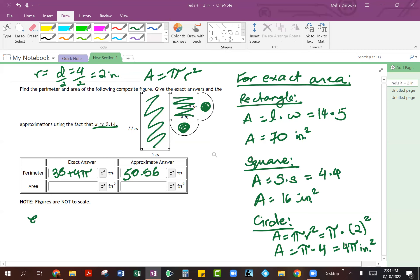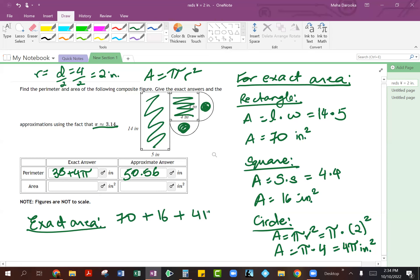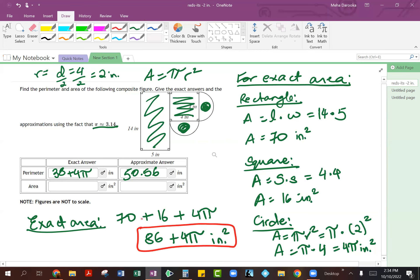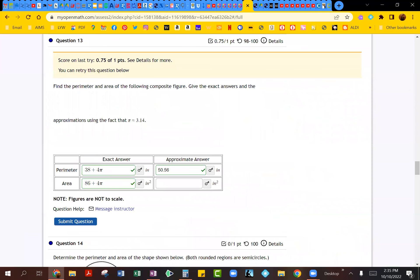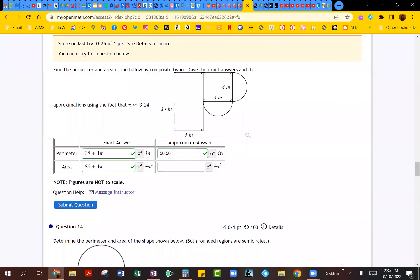For your exact area, all you do is add up all three figures together: area of the rectangle was 70, area of the square was 16, and area of the circle was 4 pi. So that ends up being 70 plus 16, which is 86, plus 4 pi. This will be in square inches and this is our exact answer. So let's plug this in: 86 plus 4 pi, and we're going to submit that. You can see that comes out to be correct.